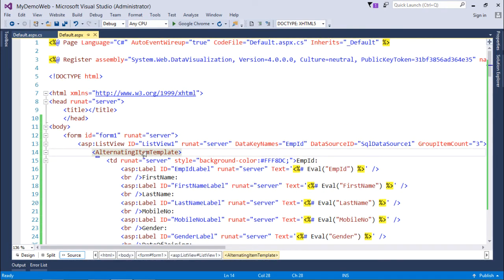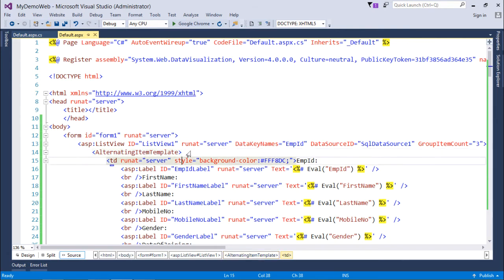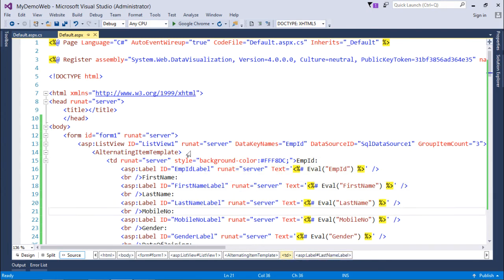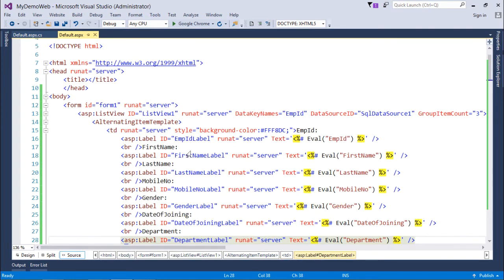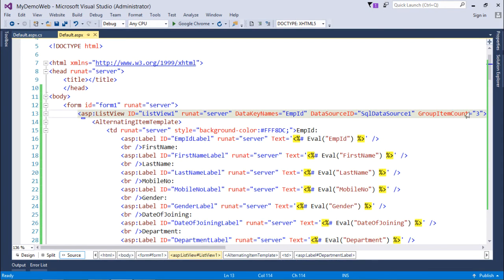Like changing the background color or maybe changing the number of rows. As here the group item count is three, if you want you can change it to four and it will show you four records per row like this.